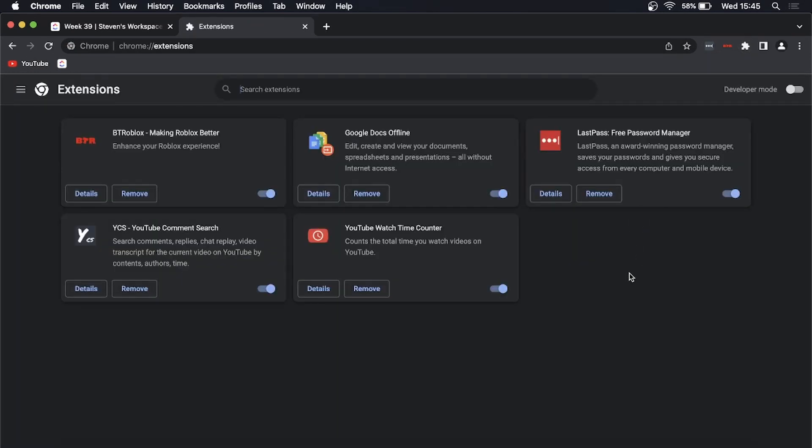Now to disable it is very simple. You can either remove it, but it's kind of a pain to go ahead and install it again if you want to use it again. So you can disable it temporarily by simply toggling this toggle down to the left.